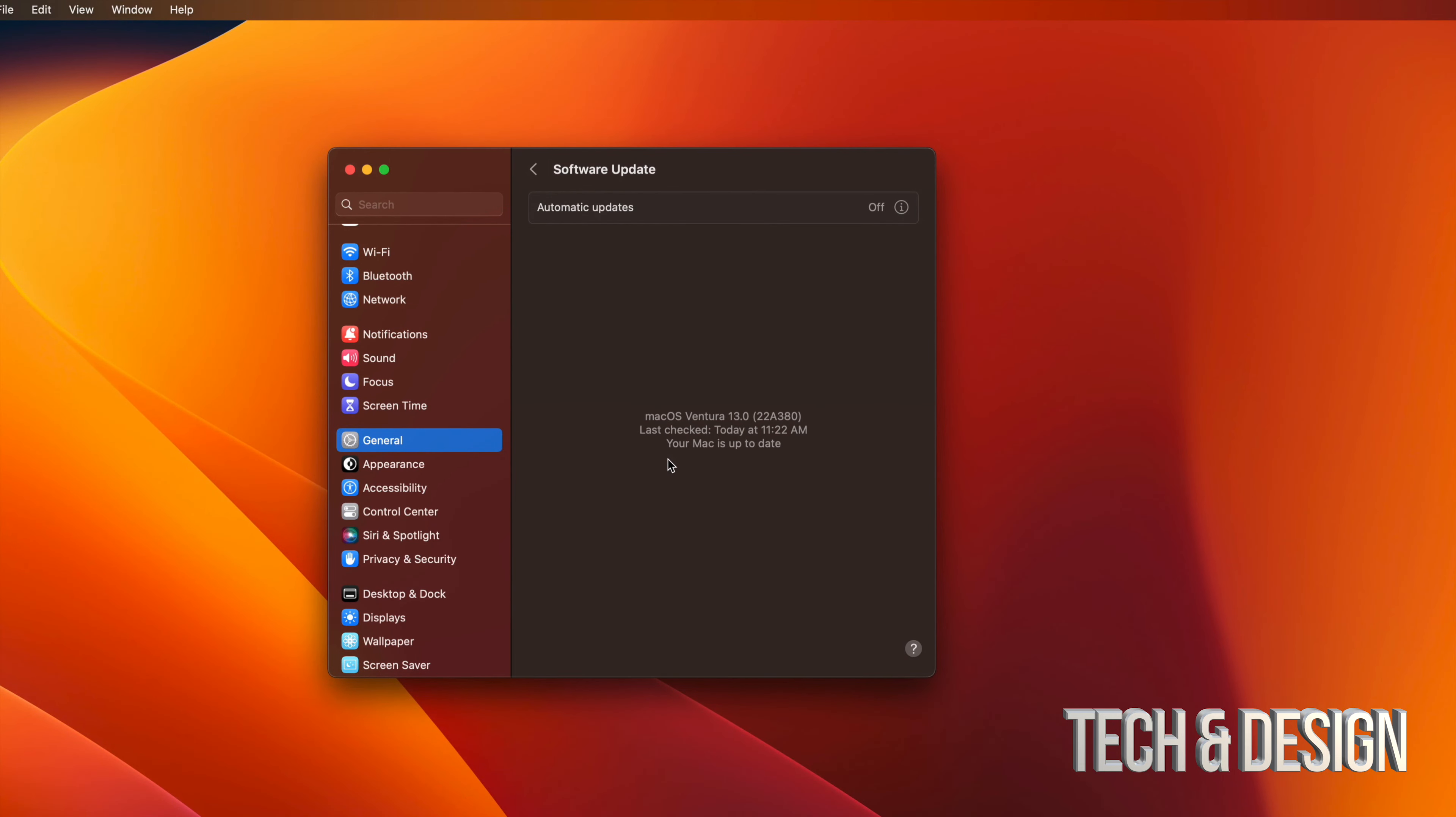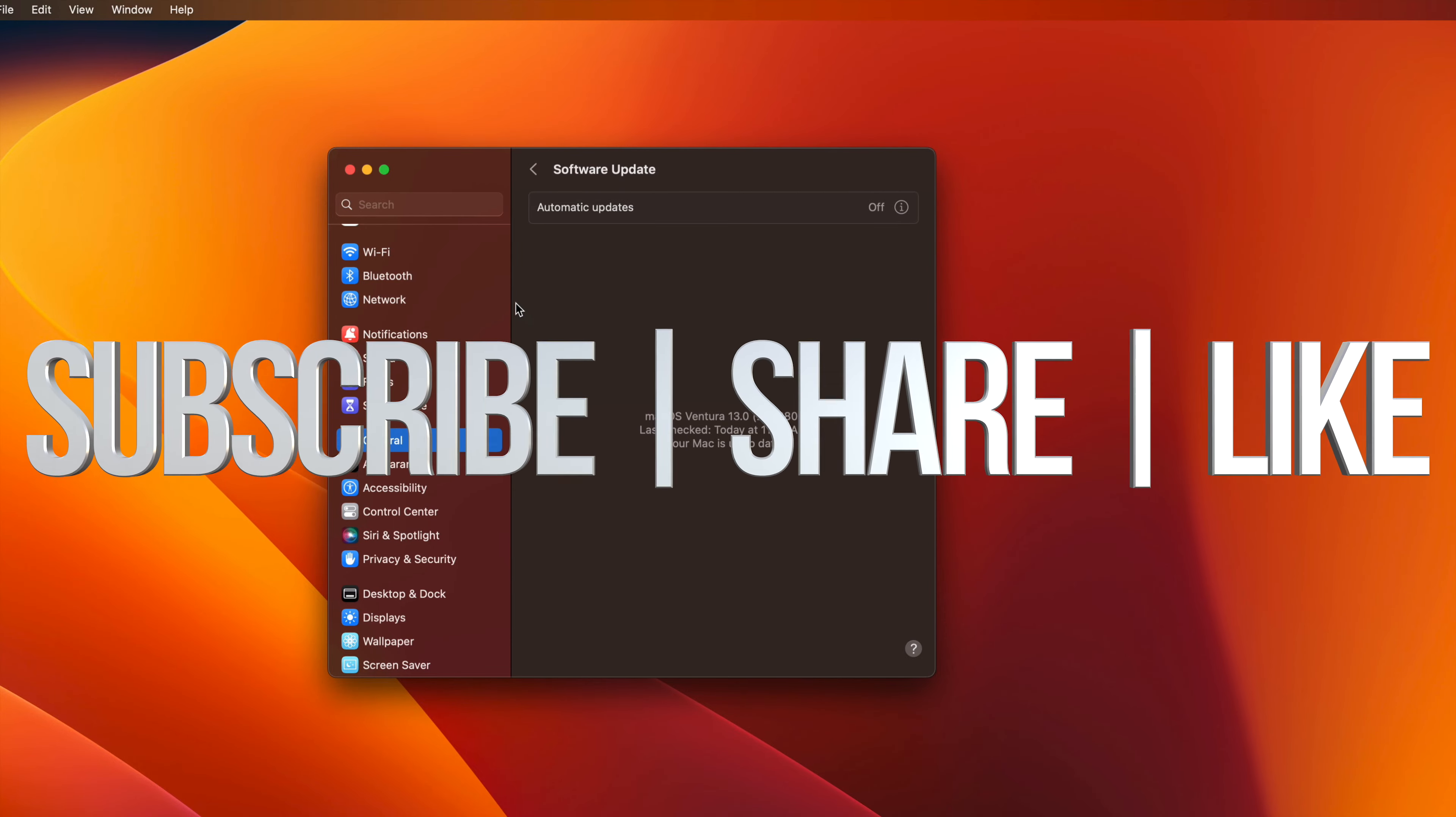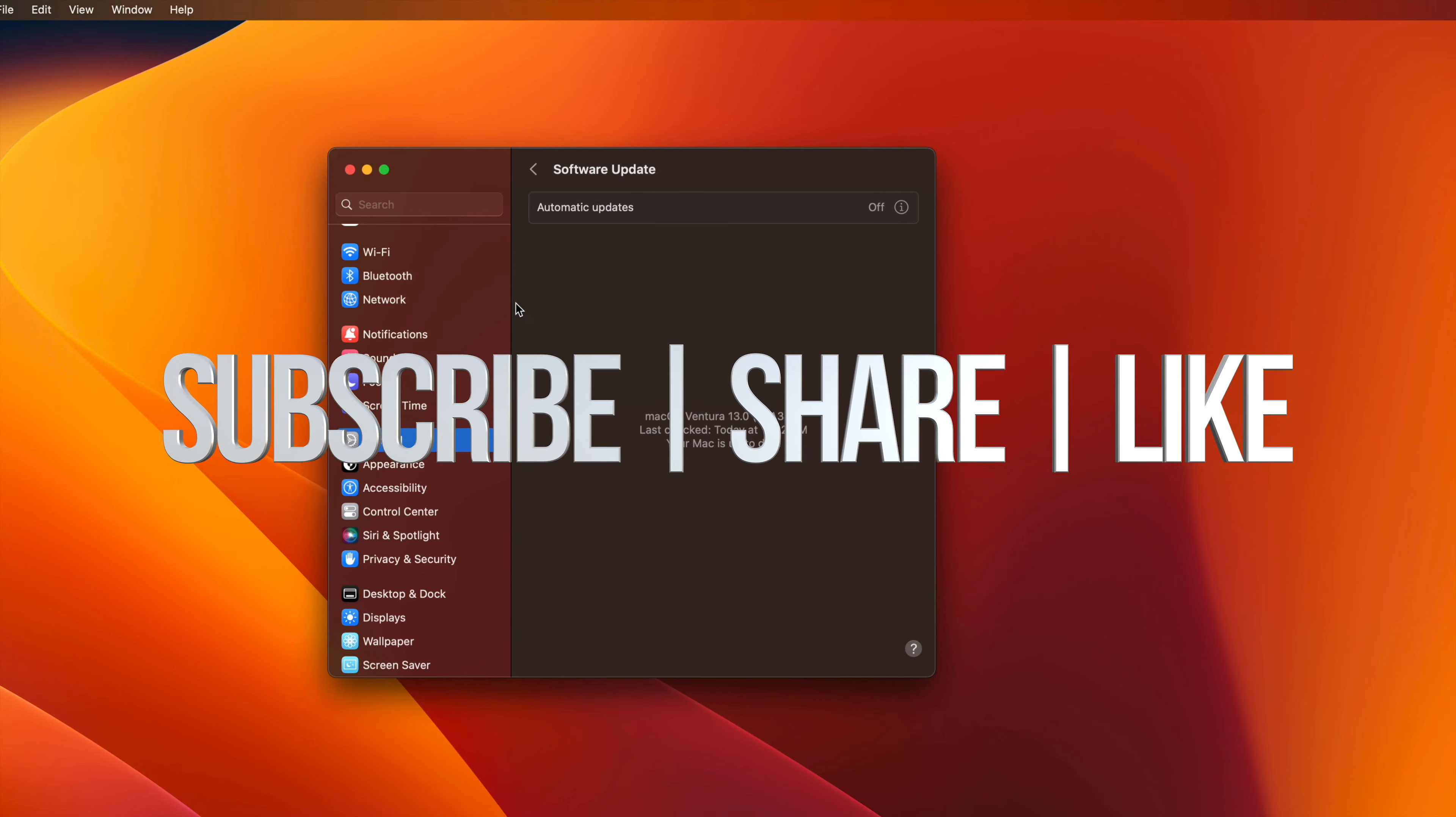That would be it for this video. If you guys have any comments or questions, you guys can write down here in the comments area. Don't forget to subscribe and like. Thank you.